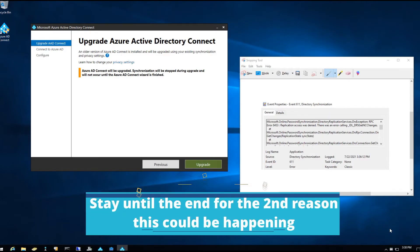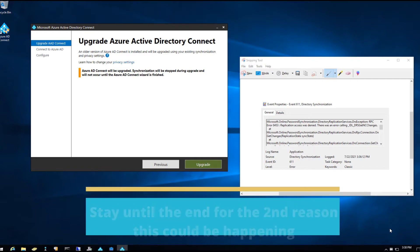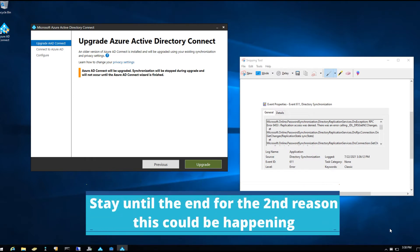Today we're going to be doing an upgrade of the Azure Active Directory connector, which is the on-prem hybrid Office 365 Azure cloud solution. This is what syncs your password hashes, usernames, and things like that to Office 365 or the Azure cloud. If you're getting error Event ID 611, that usually means you need to upgrade your Azure Active Directory connector.